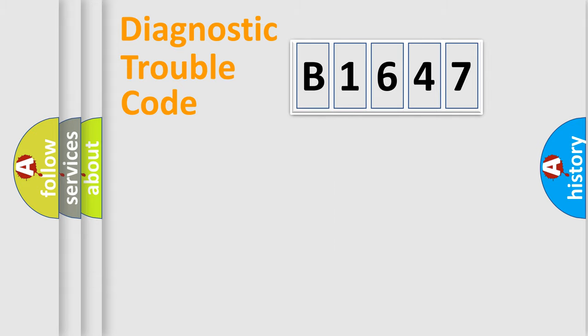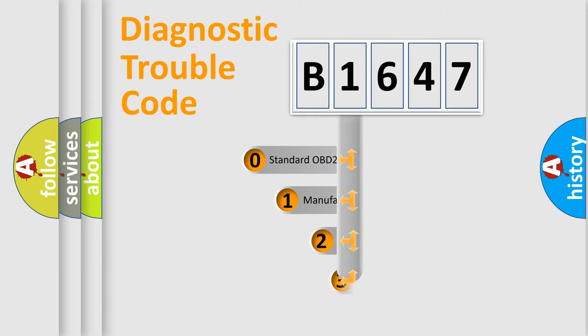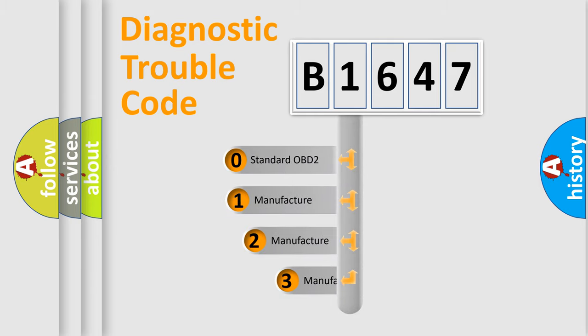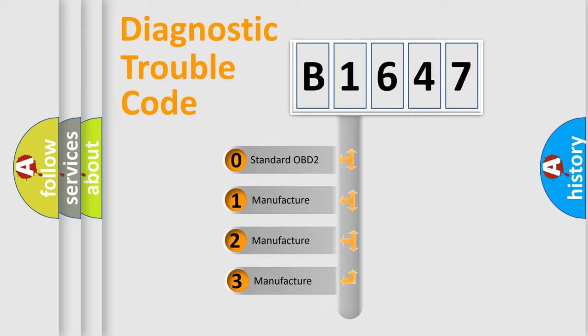Powertrain, Body, Chassis, and Network. This distribution is defined in the first character code.